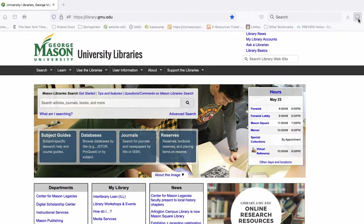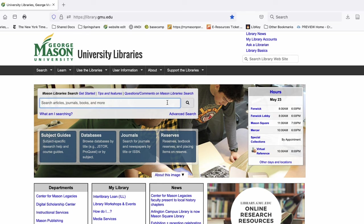Let's try it out. Using Mason Search, I'm going to look for information on sustainable housing.